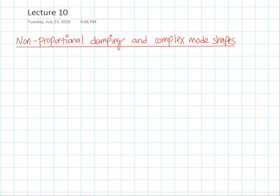Welcome back to this last lecture on structural dynamics. Today we're talking about non-proportional damping and complex mode shapes. To begin with, I'd like to do some introductions on what damping is and the different types of damping in the classical sense. And then we're going to dive right into non-classical or non-proportional damping and the concepts of complex mode shapes.